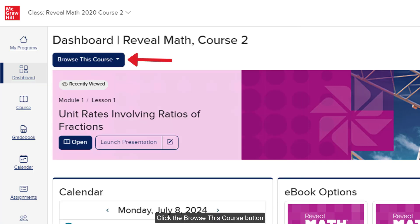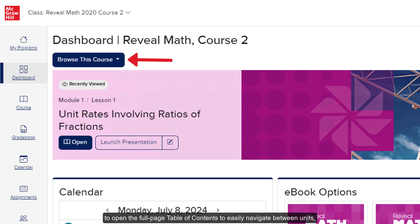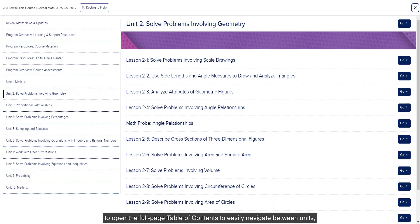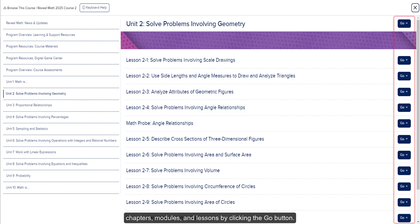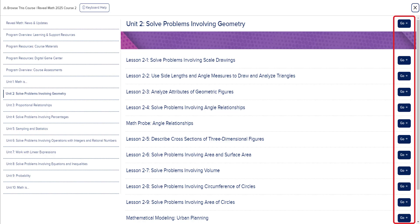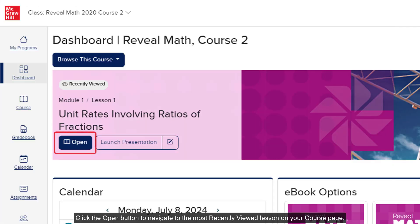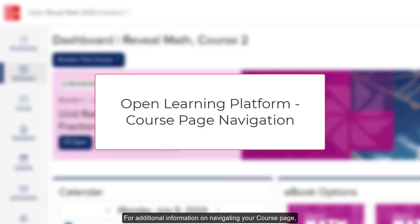Click the Browse This Course button to open the full page table of contents to easily navigate between units, chapters, modules, and lessons by clicking the Go button. Click the Open button to navigate to the most recently viewed lesson on your course page. For additional information on navigating your course page, refer to the Open Learning Platform Course Page Navigation Resources.